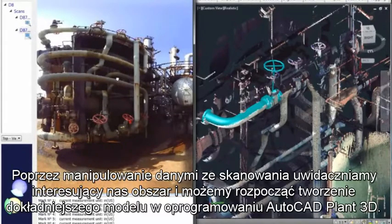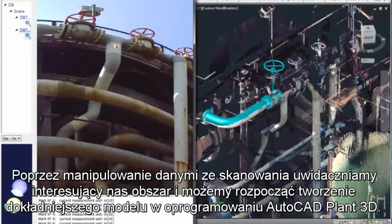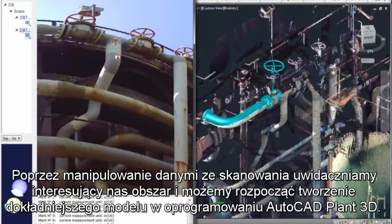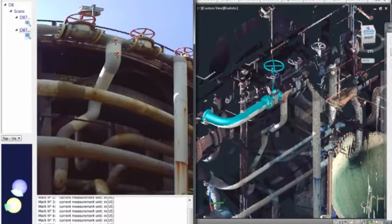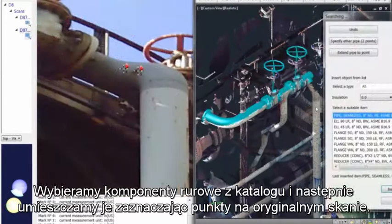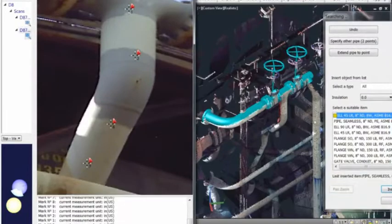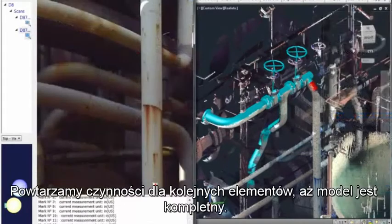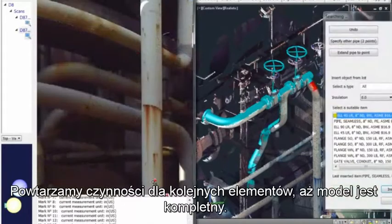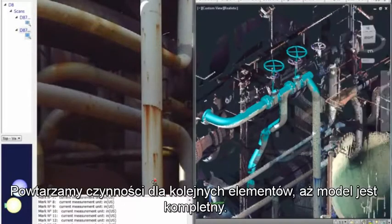By manipulating the scan data to focus on the area of attention, we can start to create a more accurate model in AutoCAD Plant 3D. We will select the piping component from the catalog and then place it by selecting points on the original scan. We repeat this process for all components and pipes until the model is completed.